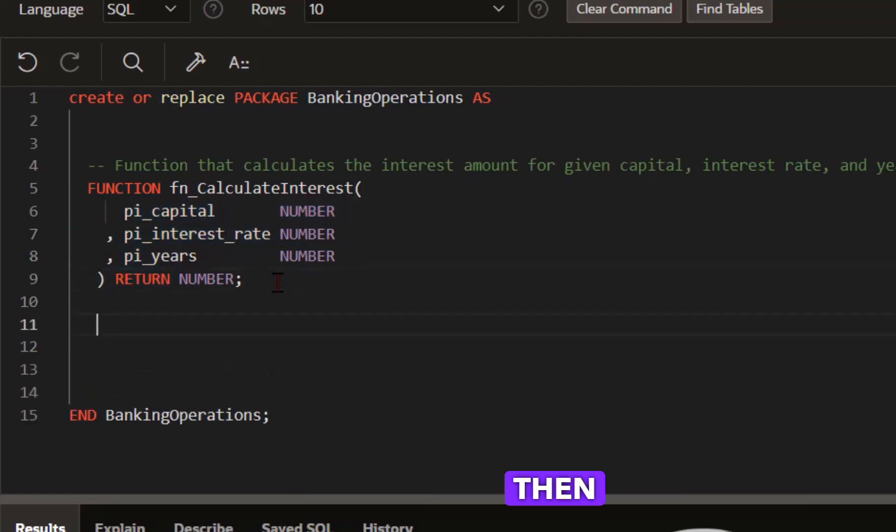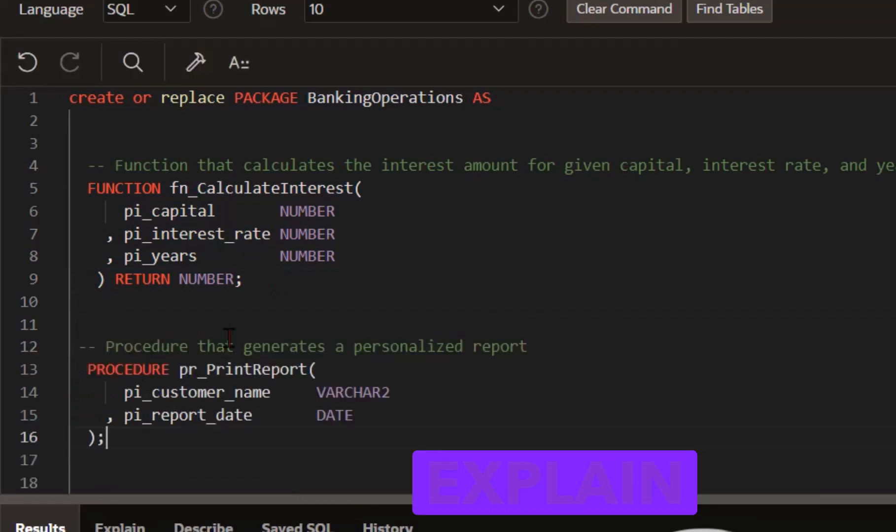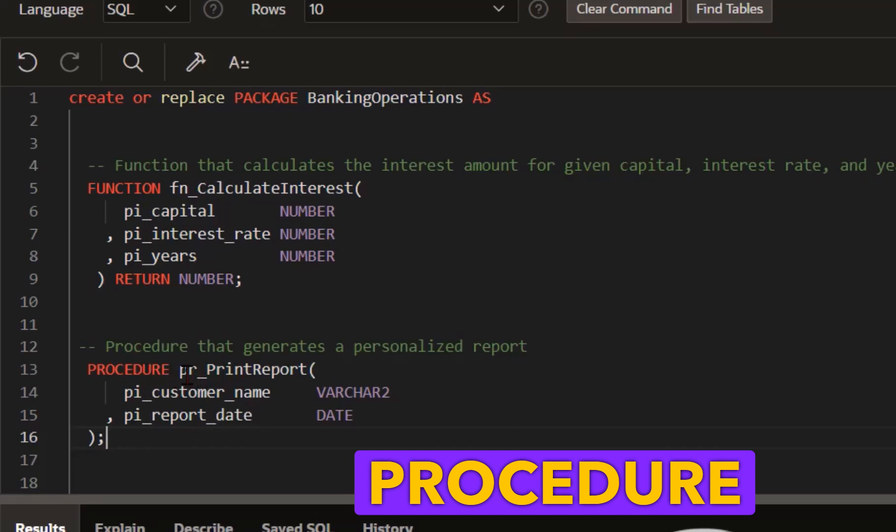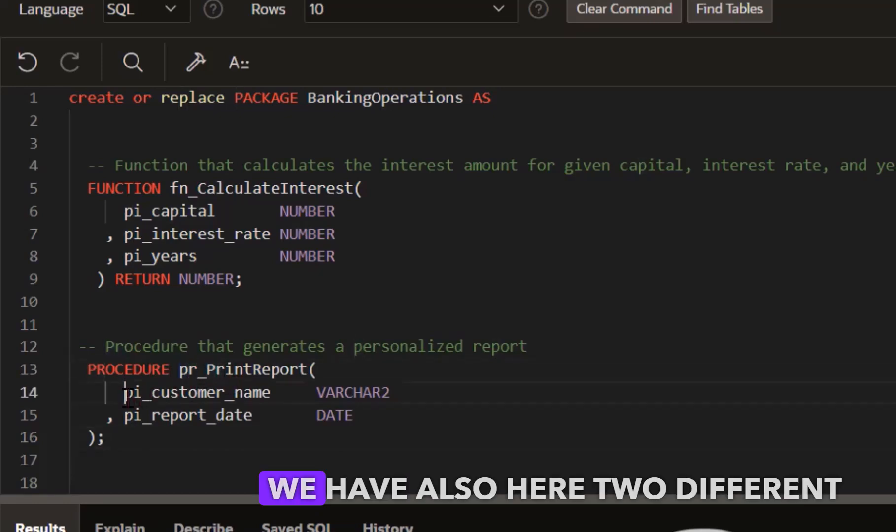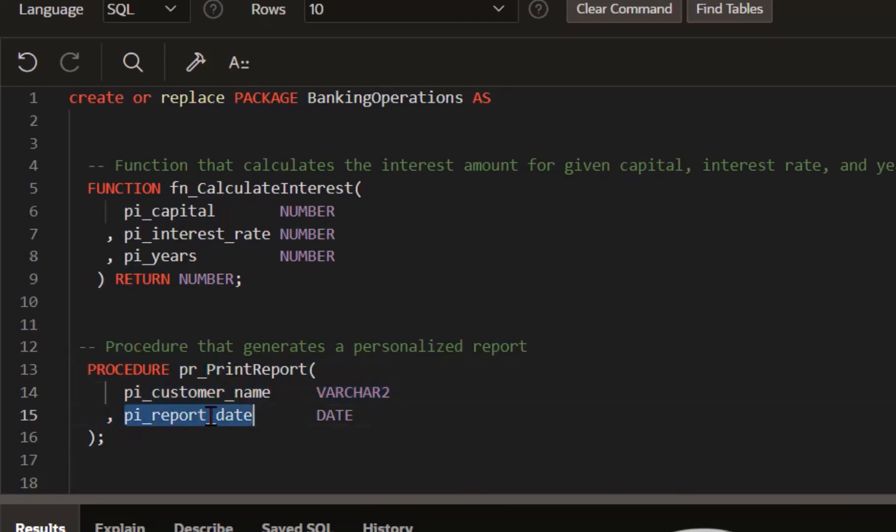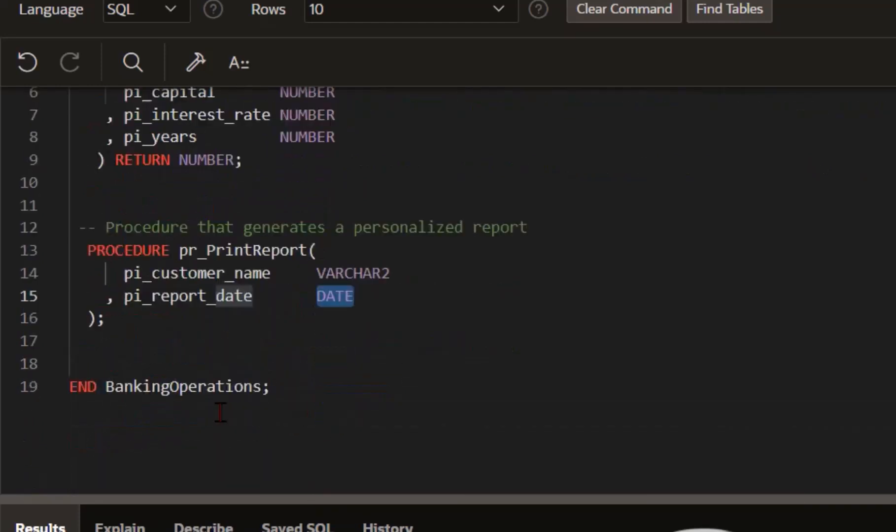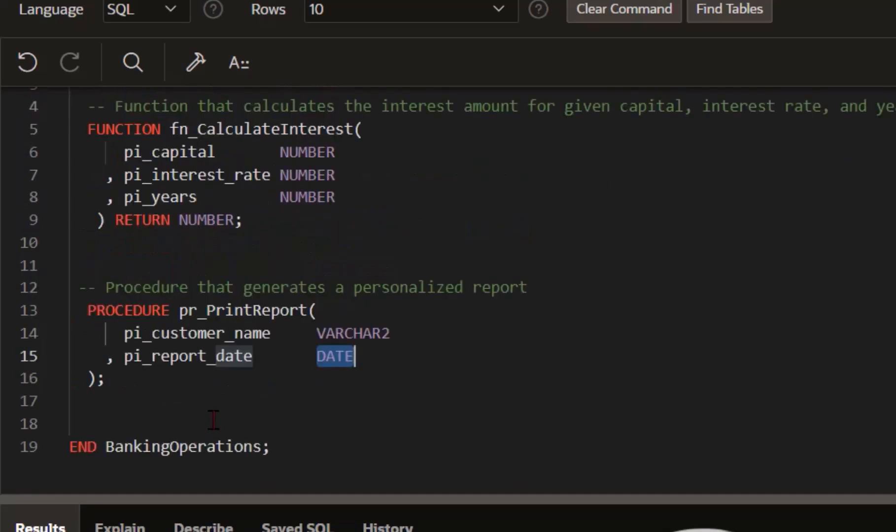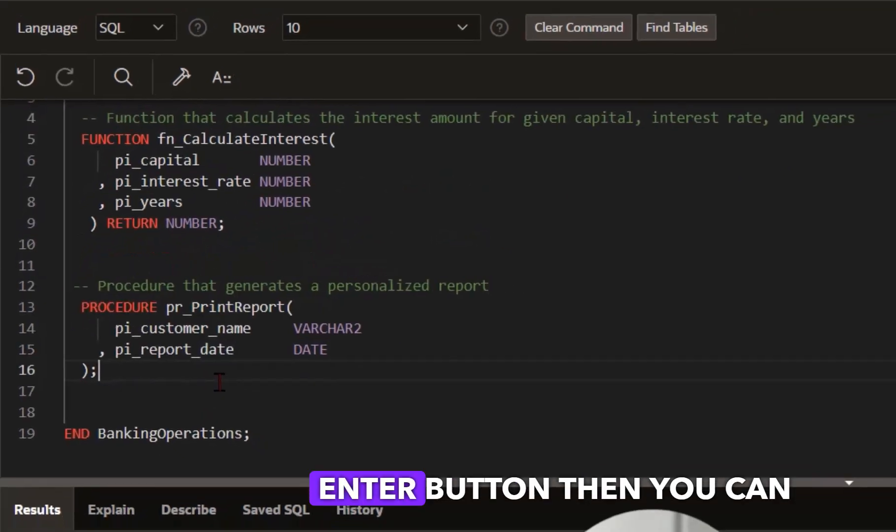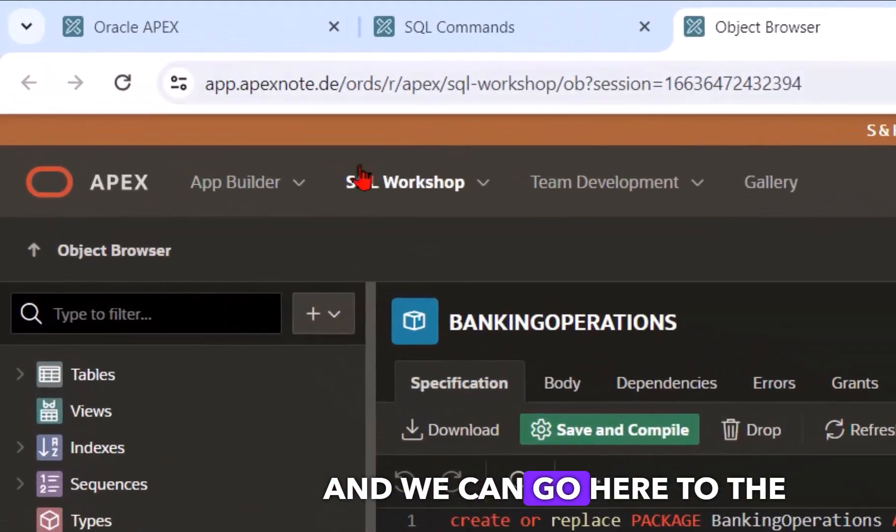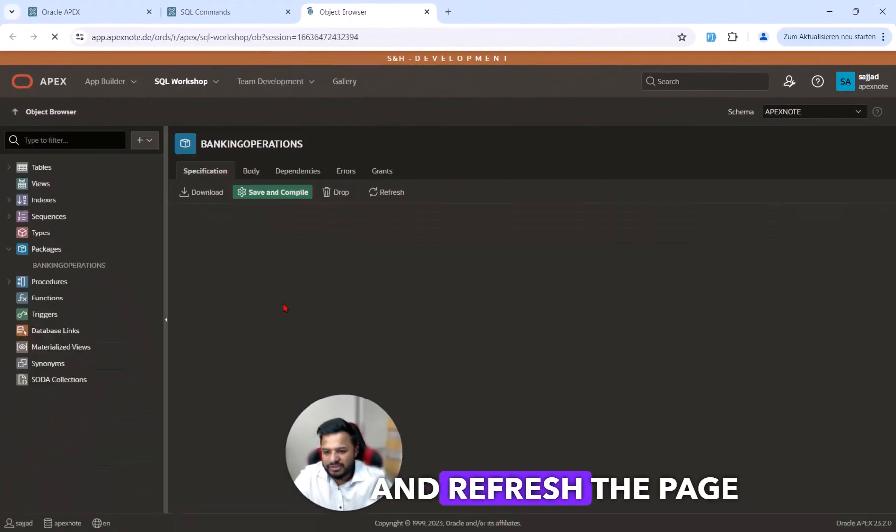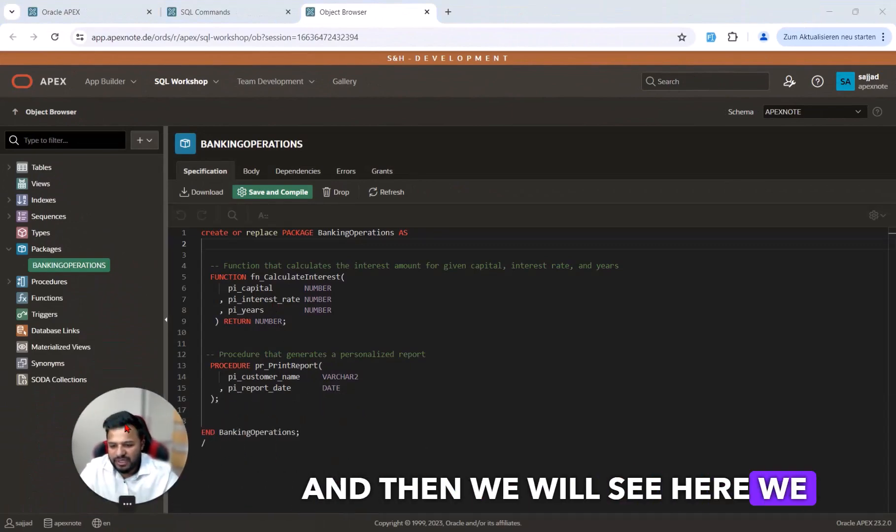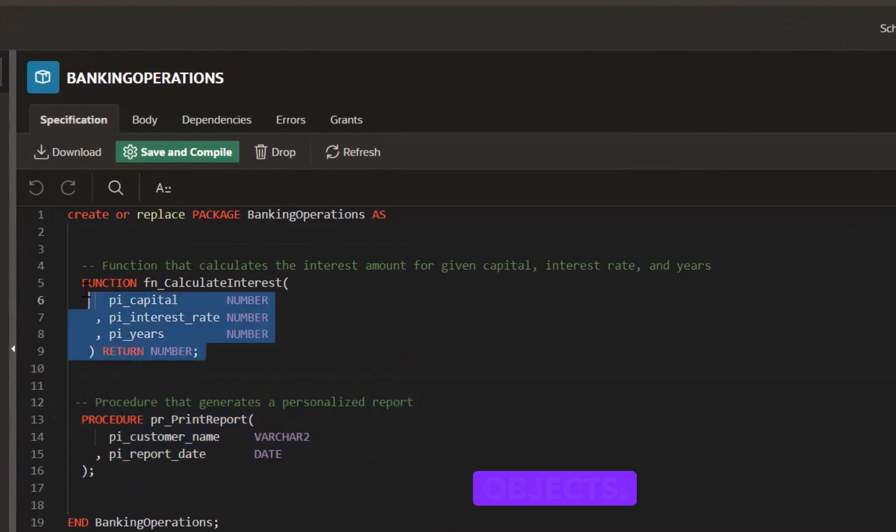Then I copy the procedure and will also paste it here and explain. As you can see, this is the procedure. The name begins with PR. We have also two different parameters: customer name and report date. The data types are VARCHAR and DATE. Now if I click the control enter button, you can see the package is created and we can go to the object browser and refresh the page. Then we will see we have now two different objects.